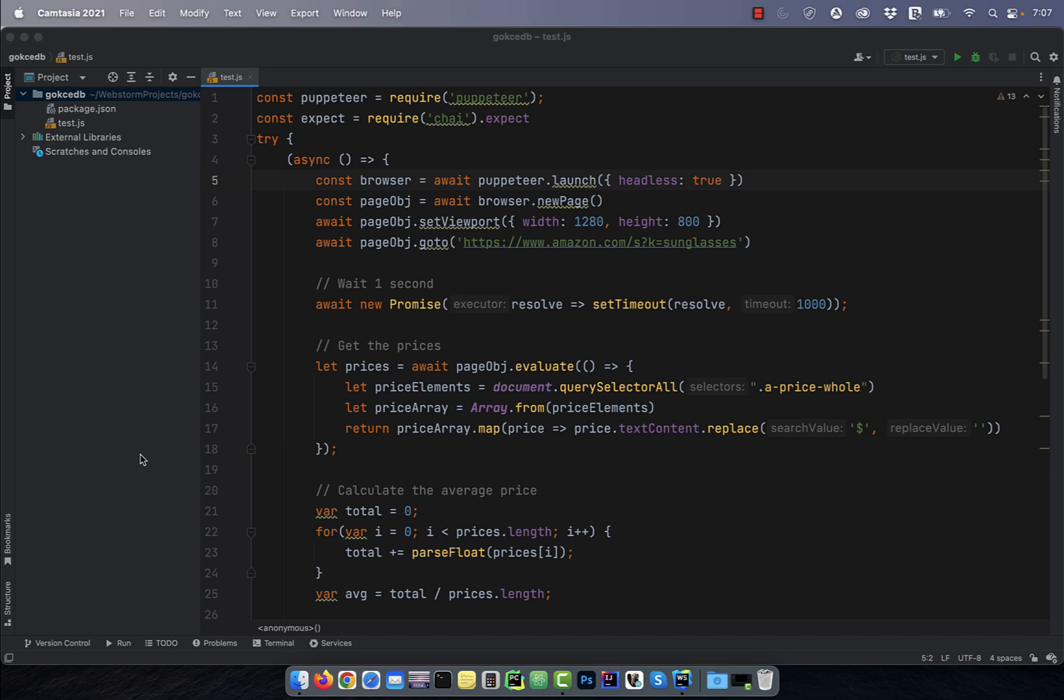Let's start by looking at the code. On line 8, I'm going to Amazon.com and searching for the keyword sunglasses.